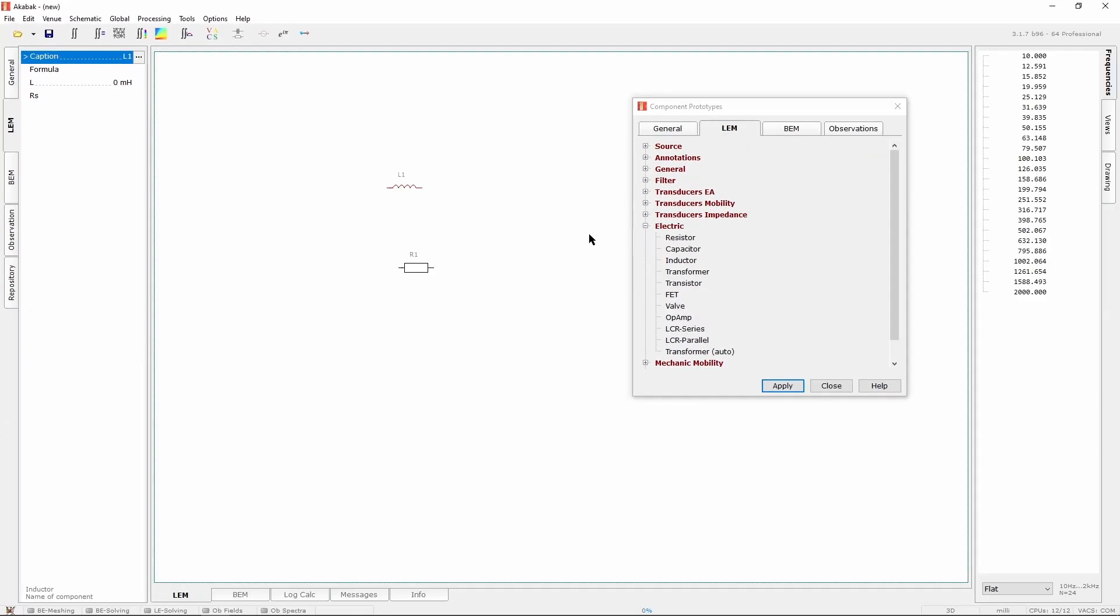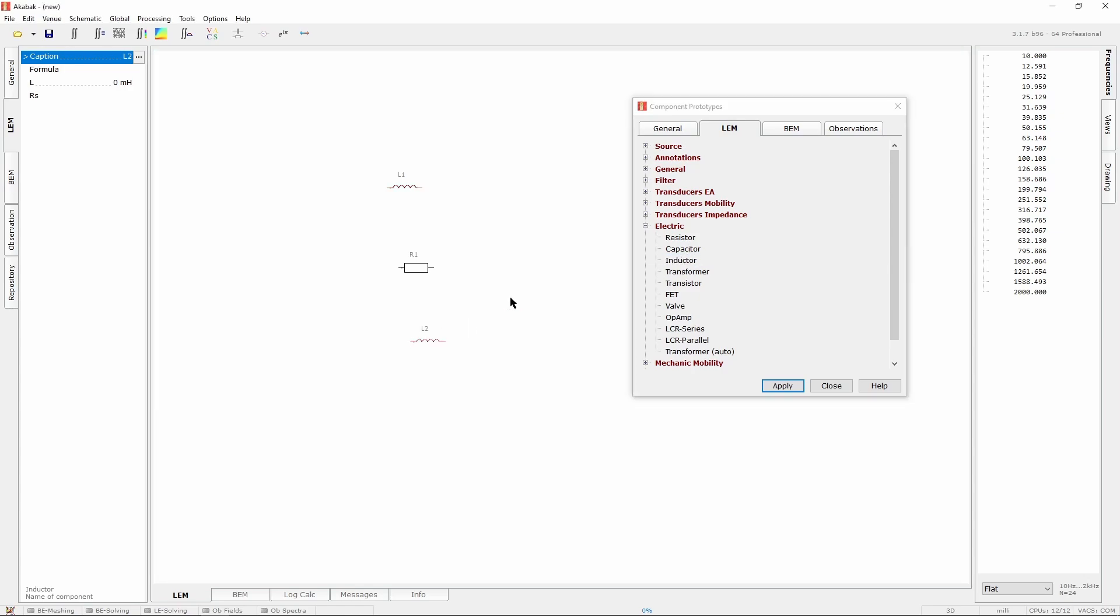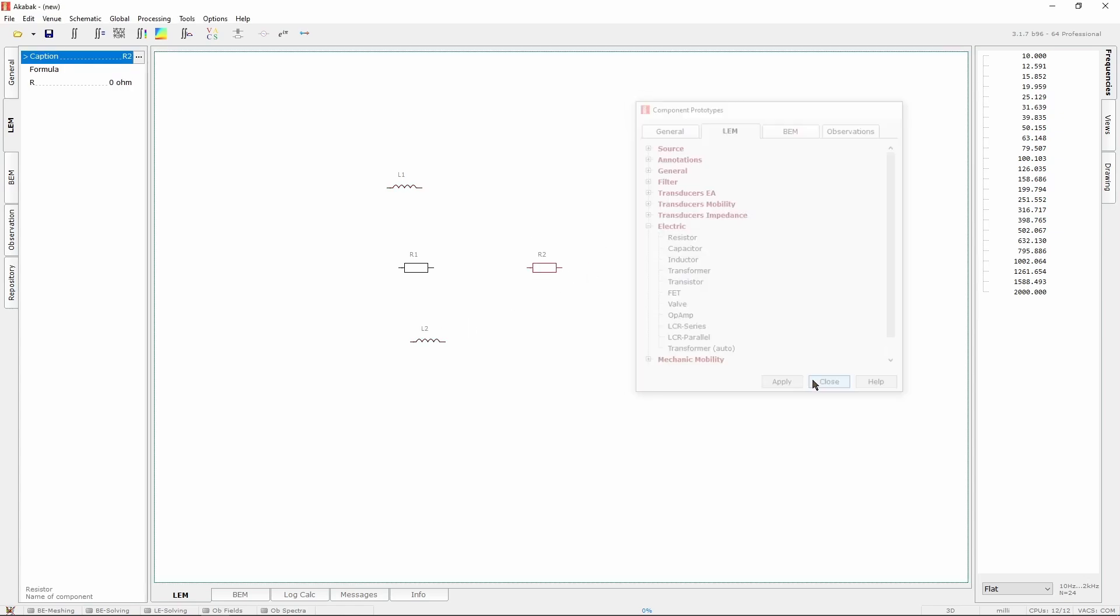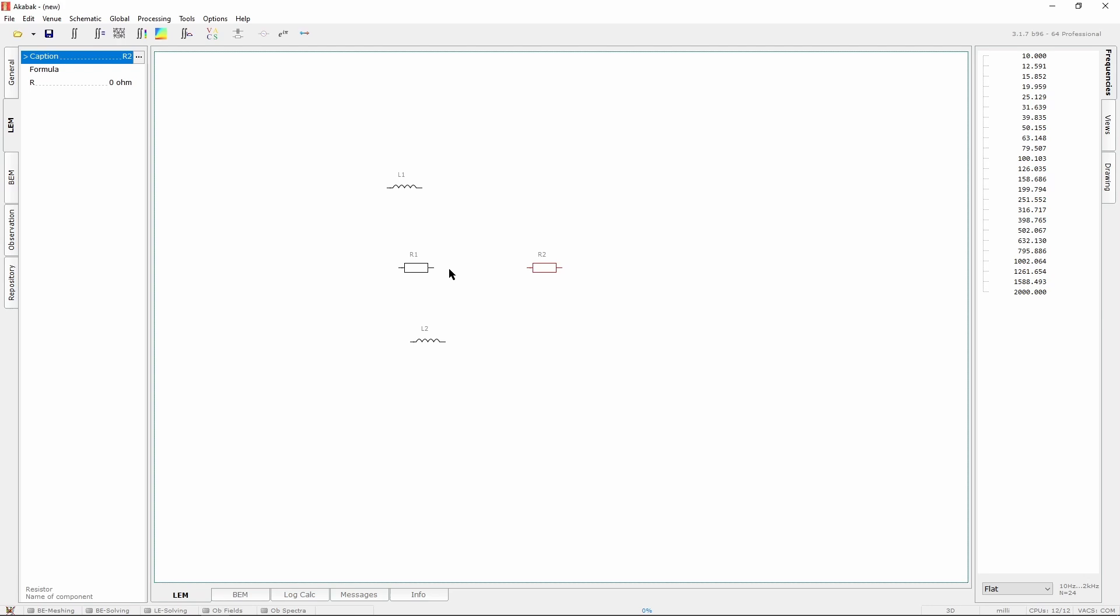This editor is in fact a schematic editor, which means that you can freely move around the components and connect them together with wires to form networks.